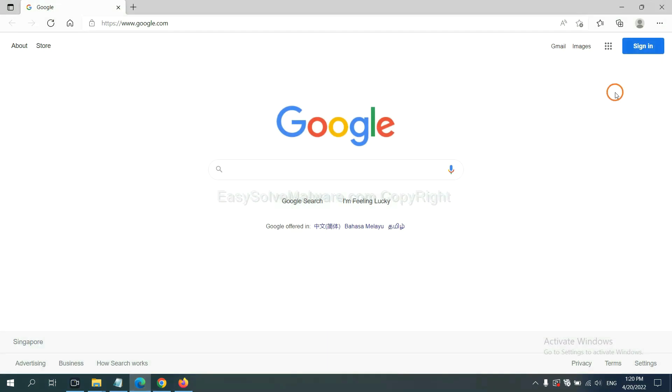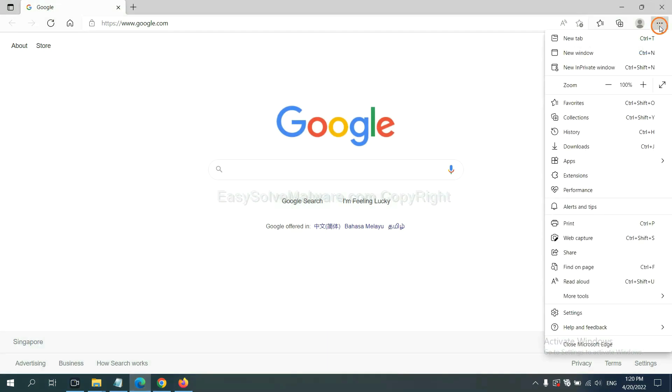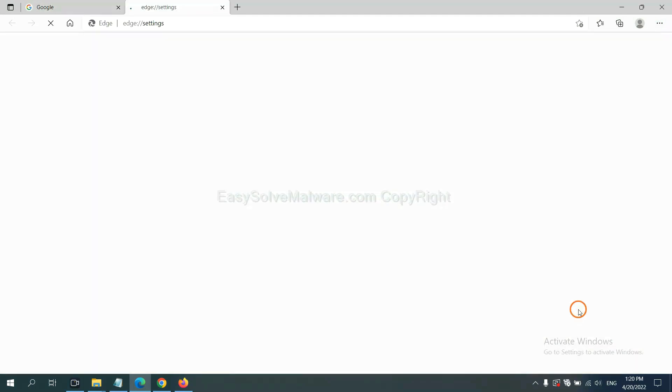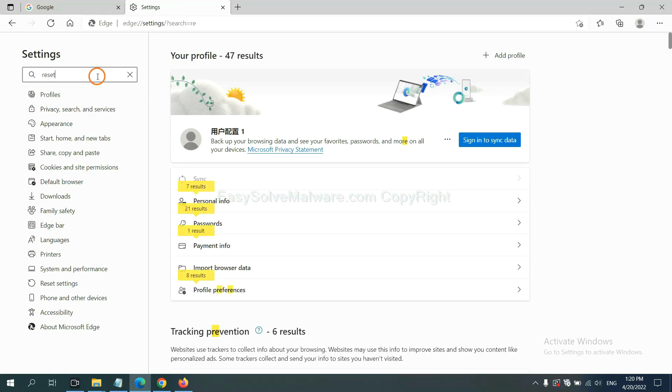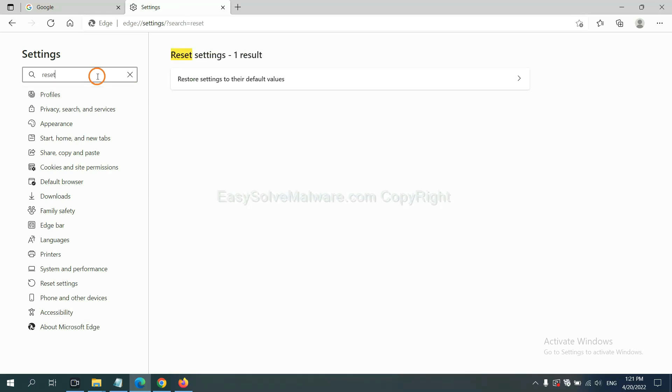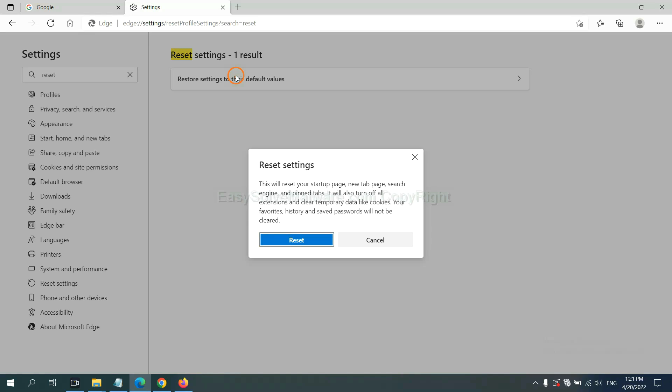On Microsoft Edge, click menu and settings, input reset, click here and click reset.